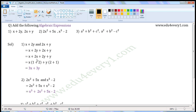Now, in these two terms, let us take the literal coefficient as common and add the numerical coefficients. For x terms, within the brackets: 1 plus 2. For y terms, take y as common and add the numerical coefficients 2 and 1: 2 plus 1. So 1 plus 2 is 3, giving 3x, and 2 plus 1 is 3, giving 3y.